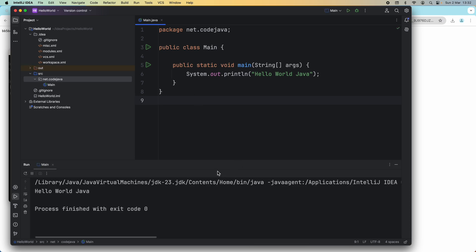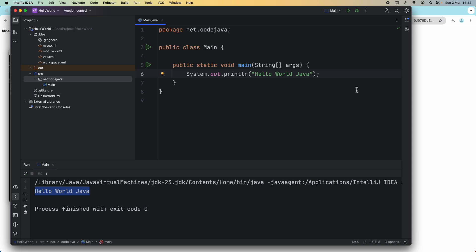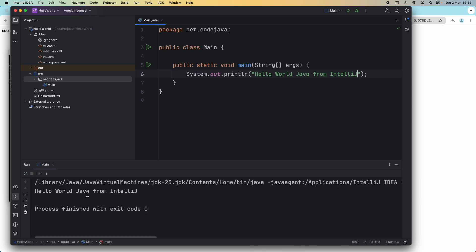You see it prints Hello World Java into the standard console here. So this is your first Java program using IntelliJ IDEA. Let me modify the text here: Hello World Java from IntelliJ. And then I run again. You can click the rerun button here to rerun the program, and this time it prints Hello World Java from IntelliJ. That's it.